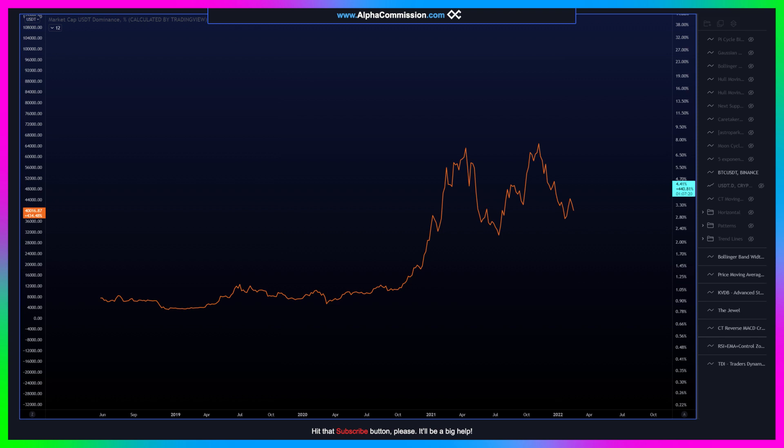Hey AlphaFam, welcome back to another episode of Alpha Commission. Today I just wanted to go over the most terrifying chart in crypto — at least what I think is the most terrifying chart — because if it works out the way that I think it might, then we could be in for quite a ride. And no, I'm not talking about the Bitcoin chart.